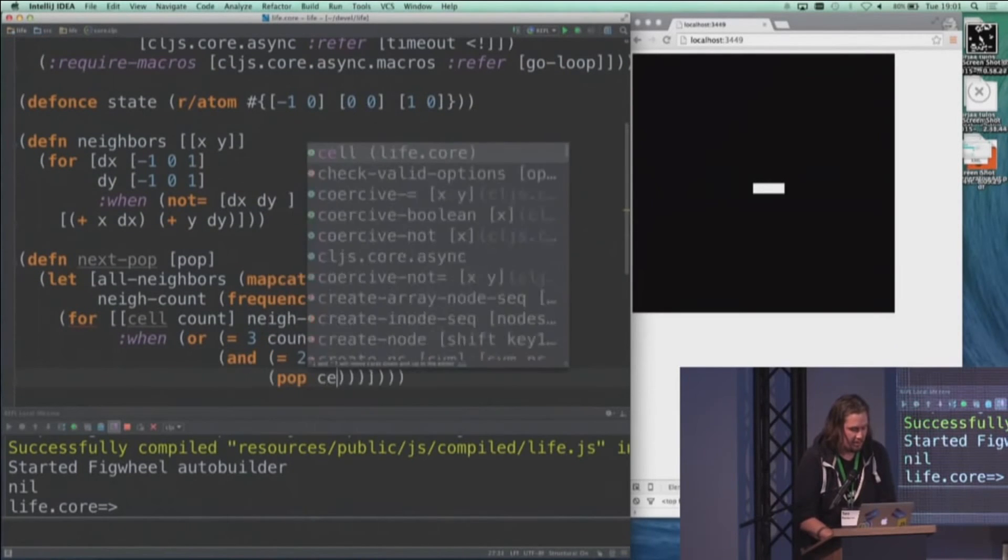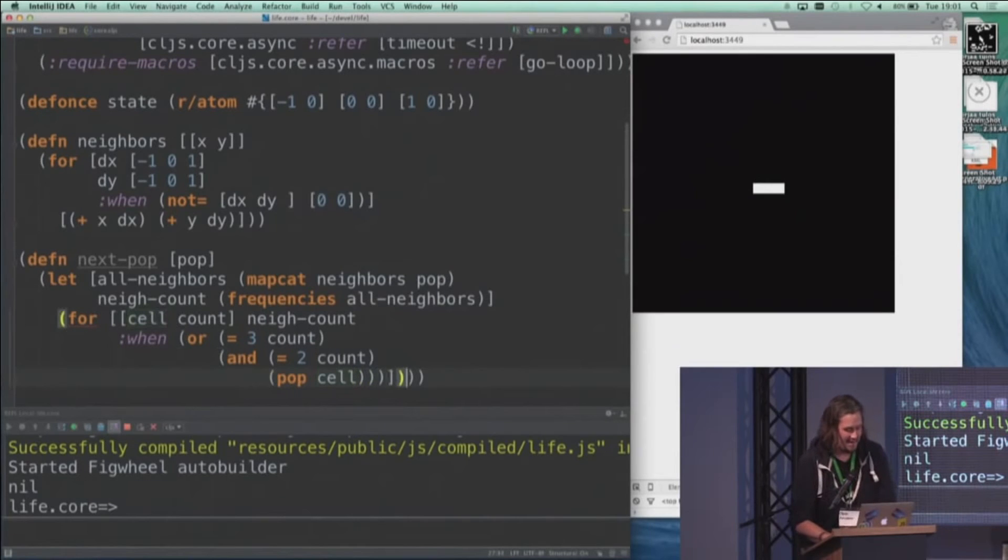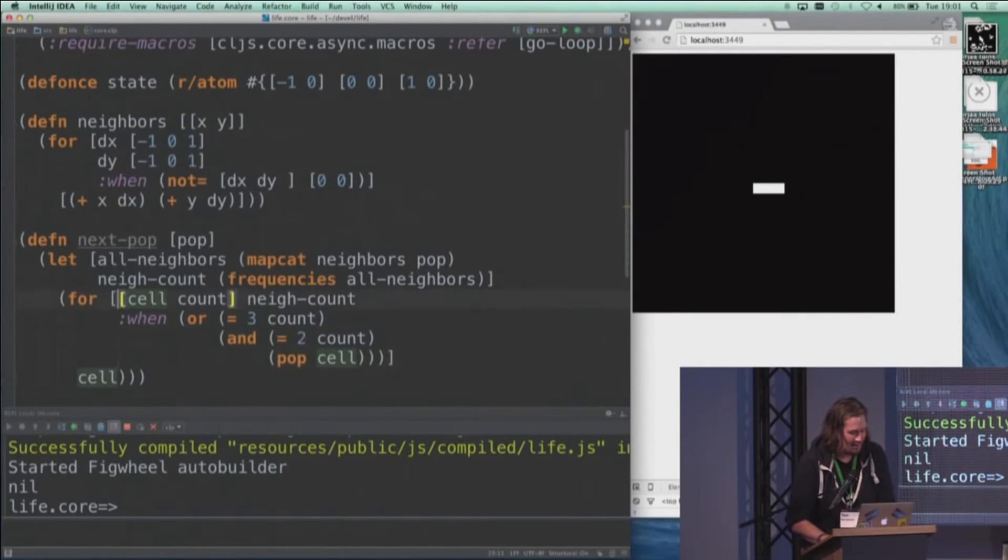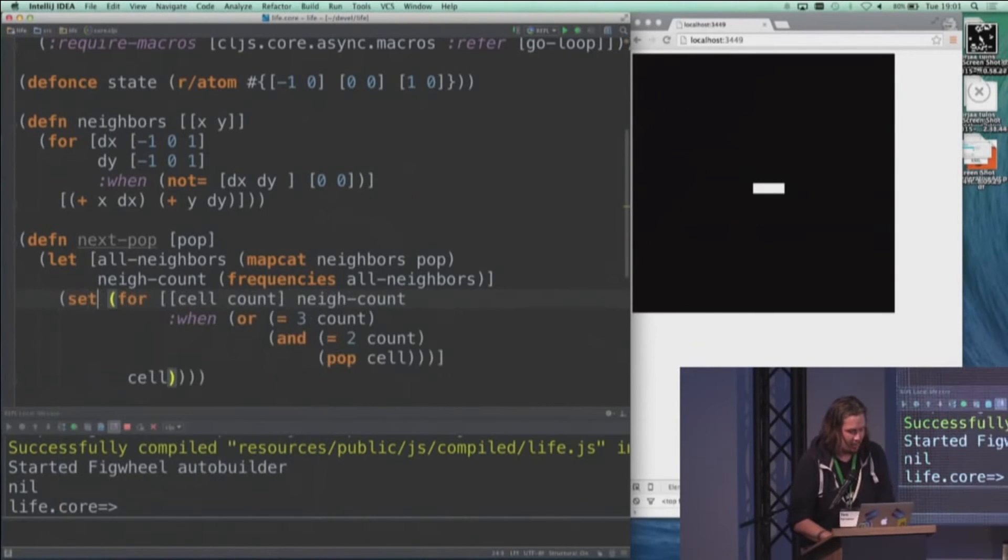And we are interested in the ones that either are there three times or are there twice if they were also in the previous population. And this will be our new population, and we'll put that in a set as well.